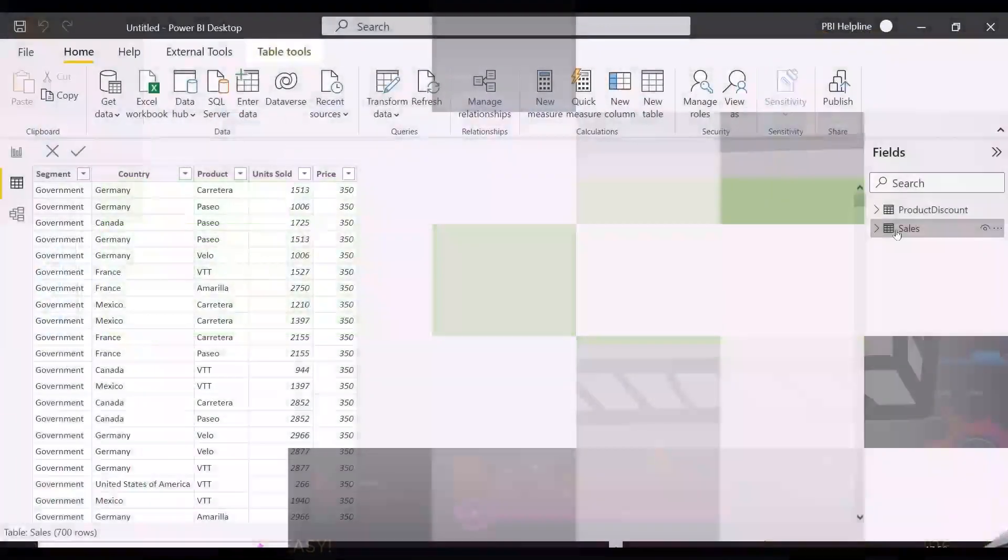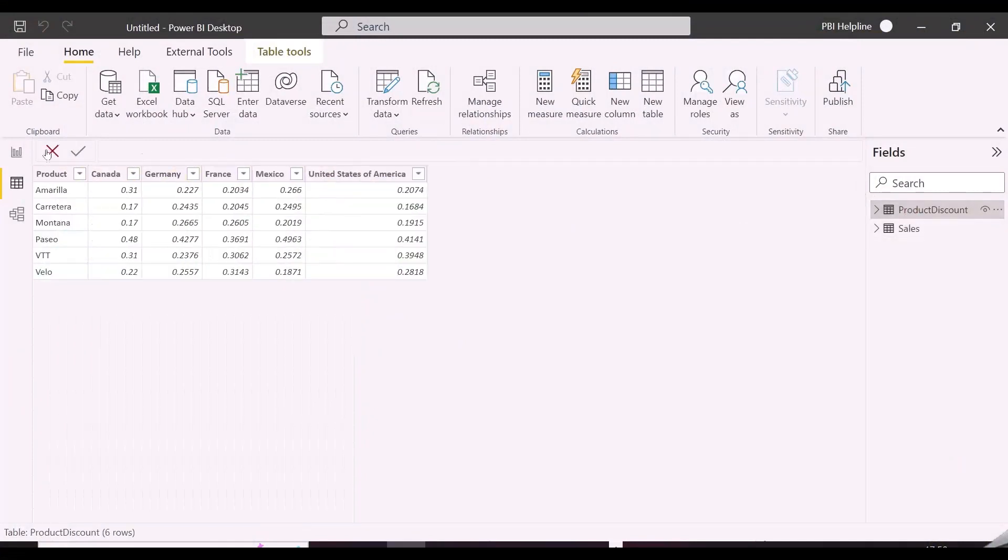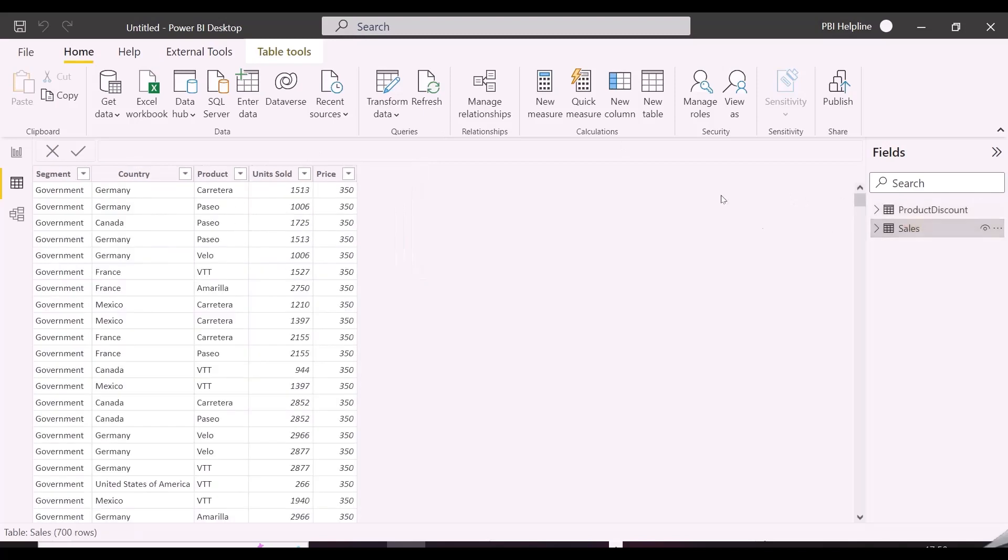I have 2 tables. The sales table has segment, product, and country. Now, if you look into the discount table, you will notice that discount for each product is different in each country. Also, countries here are not in columns. And if you want to look up for discount in the sales table, it's not straightforward. As said, I will show you 4 methods to solve this.